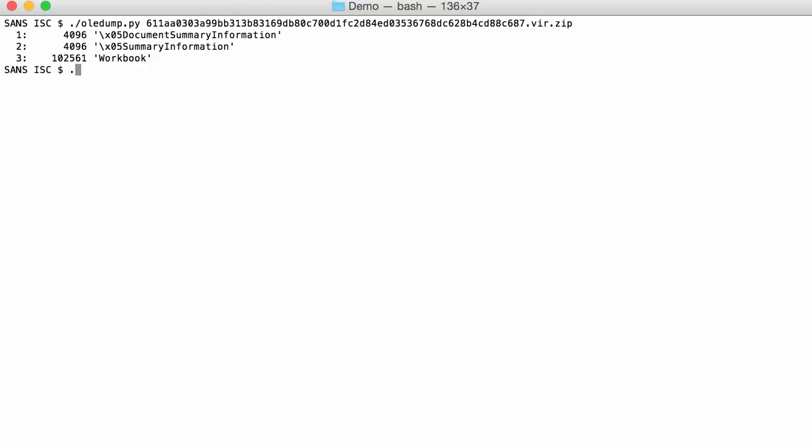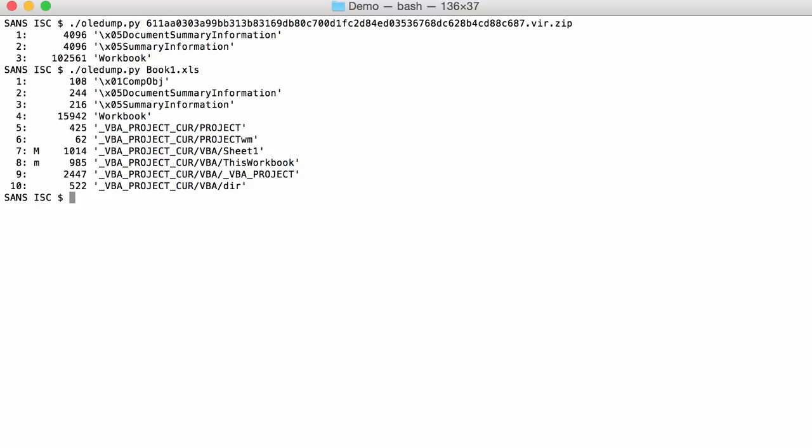If there would have been VBA then you would have VBA streams. Let me show you an example that I made here. That's what you would expect if it contains VBA code. You have VBA streams and also the indicators here M. But in our sample that's not the case.